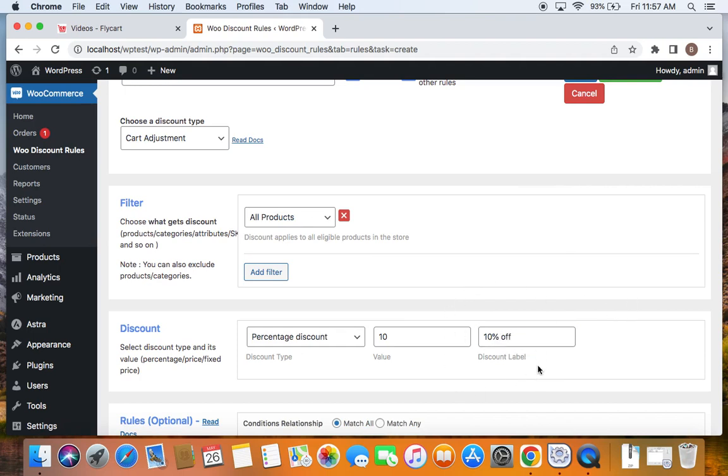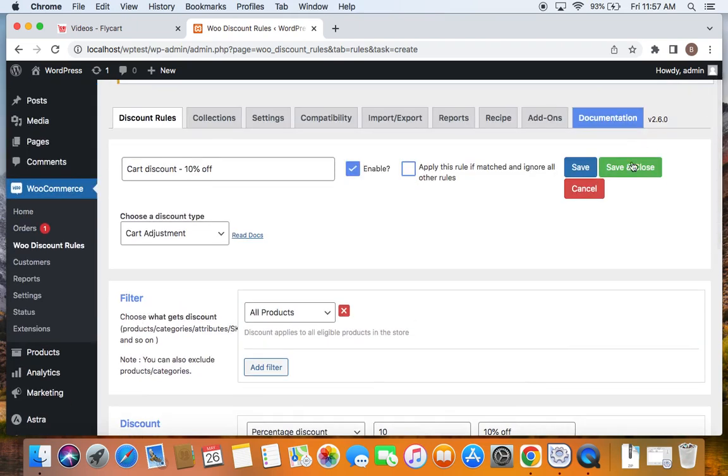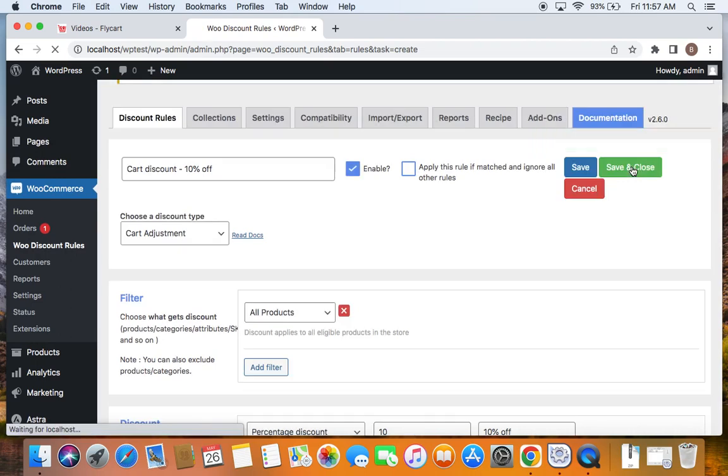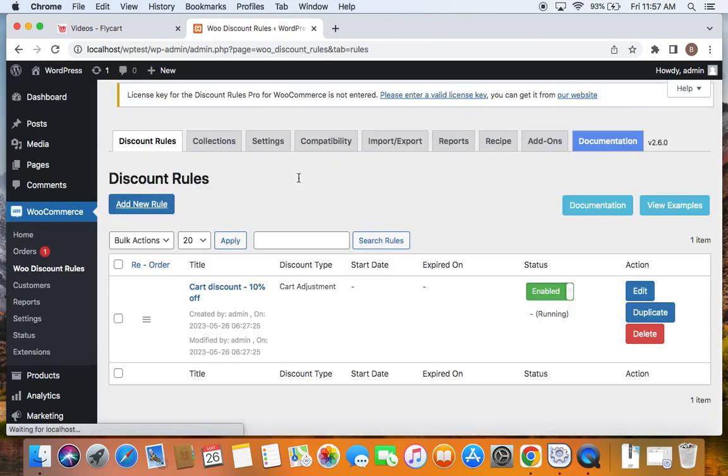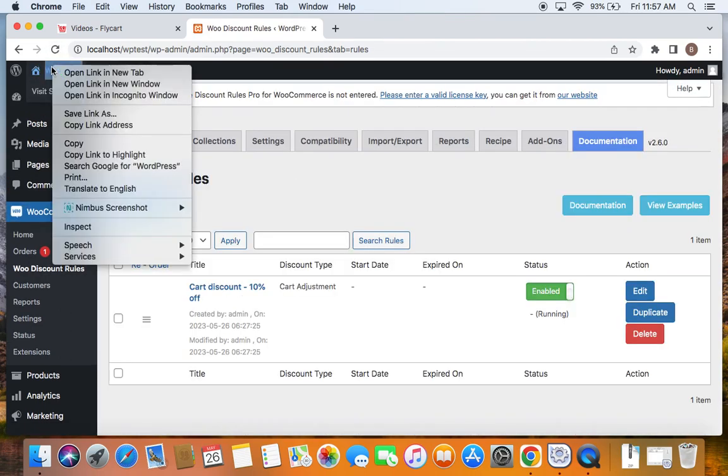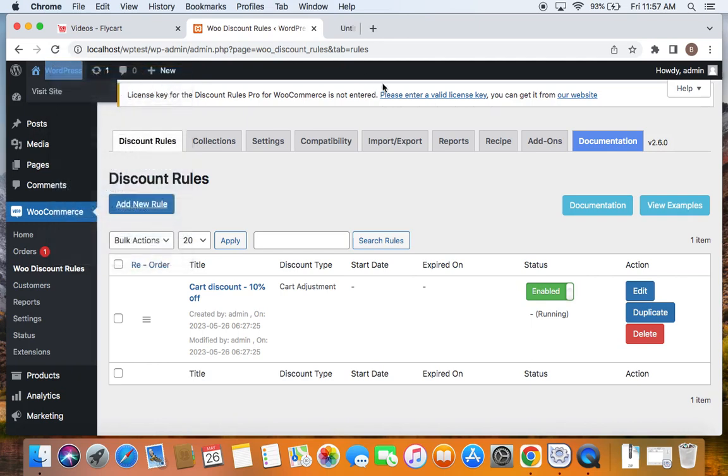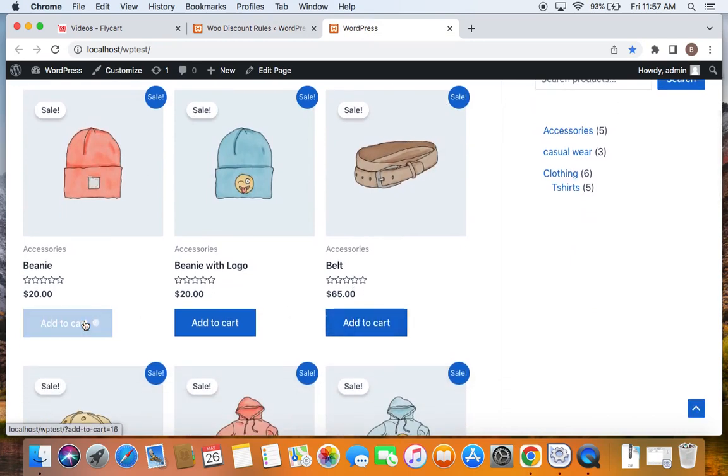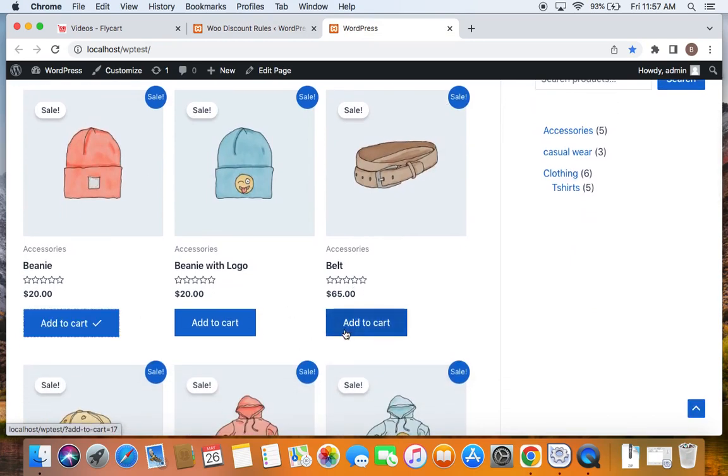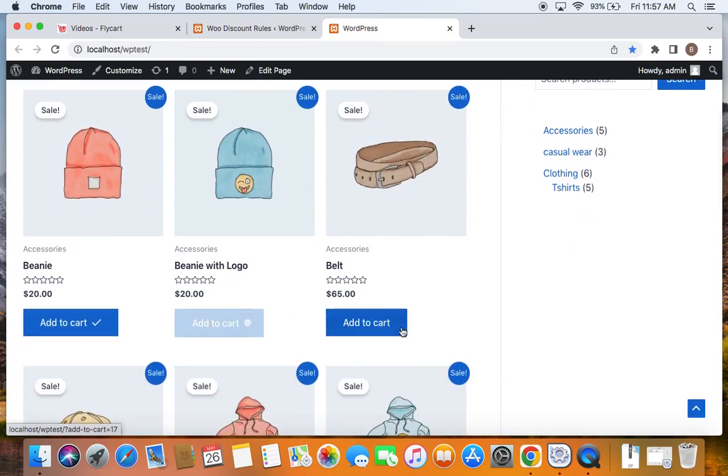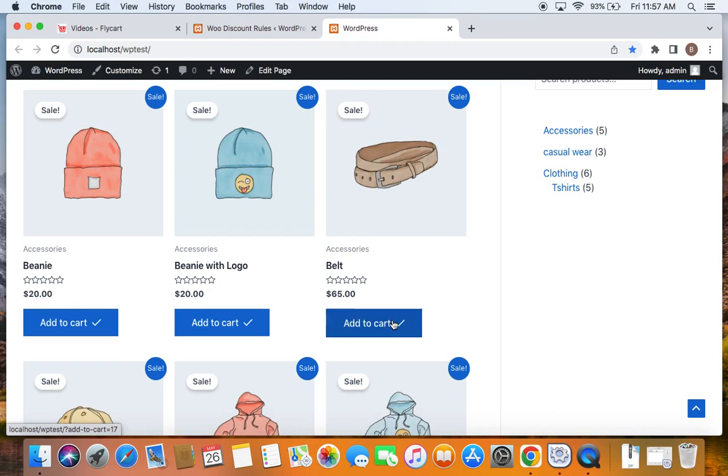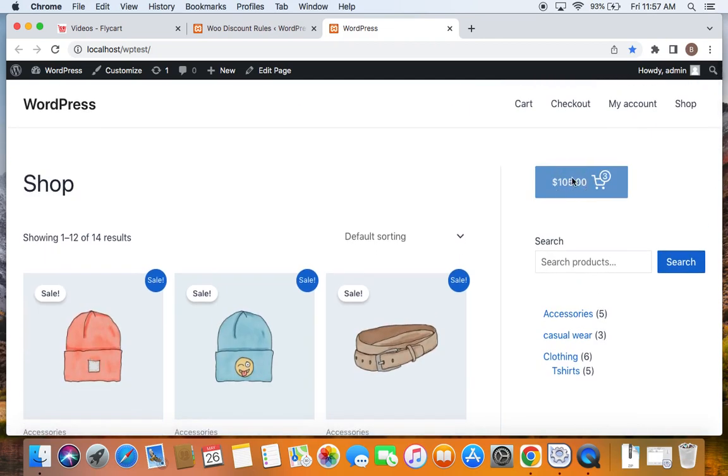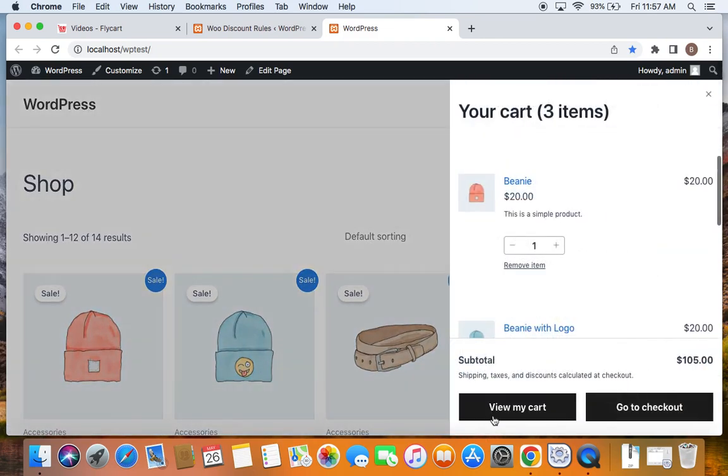I'll show you what this does after we test the rule. Now we have defined everything. All that we have to do is save this rule and test it. Let's go ahead and test this rule. I'm going to take you to the storefront. Here we are on the storefront. Let's add products to the cart—I'm going to add Beanie, Beanie with Logo, and Belt. Now let me take you to the cart page.